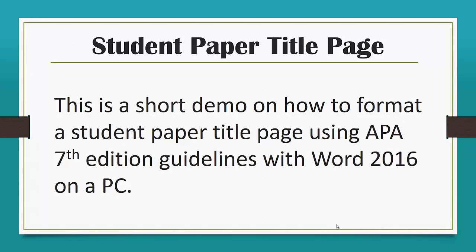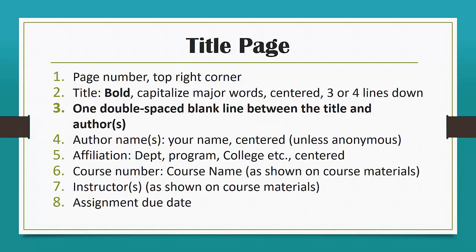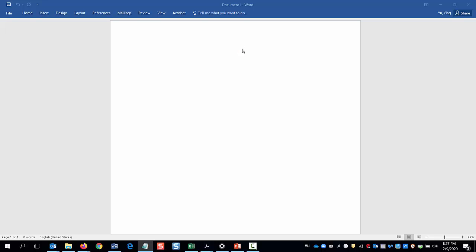Hi, I'm a librarian at CBC. I'm going to show you how to format a student paper title page using APA 7 guidelines with Word 2016 on a PC.